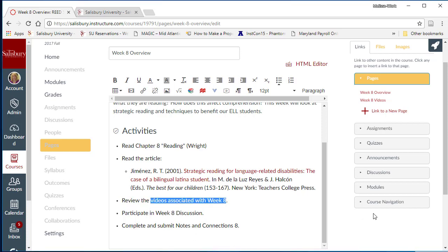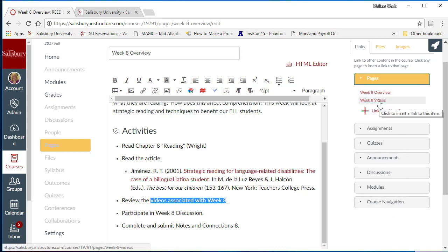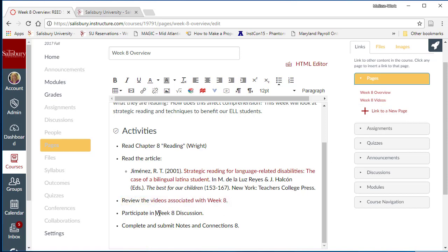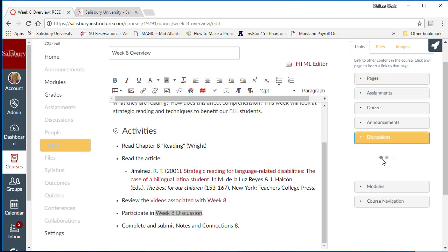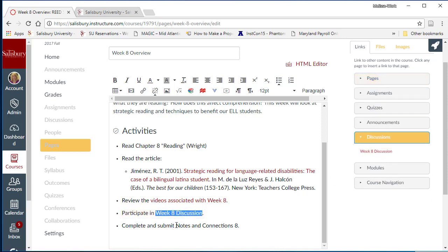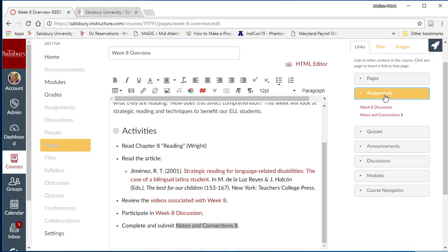We will use the right side links to create a link for students to access related videos, which is using another content page, to the weekly online discussion, and to the weekly notes and connections assignment.